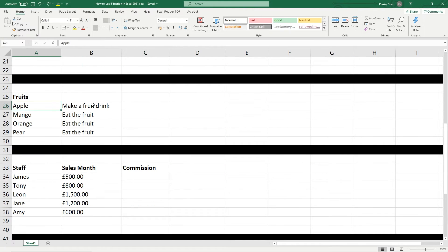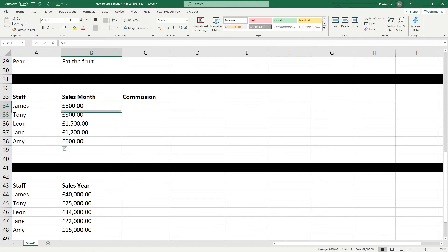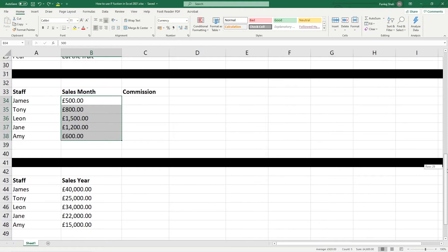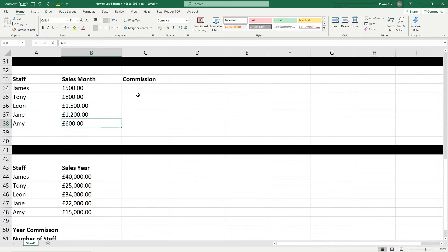So here are some people in a company. Let's say you're running a business and each person is generating sales per month. James made 500 pounds worth of sales. Tony did 800. Leon did 1,500. Jane did 1,200. And Amy did 600. And we want to pay these people a commission if they sell more than a certain value. So let's say the target is to make more than 700 pounds - you have to make more than 700 pounds in order to earn a commission.